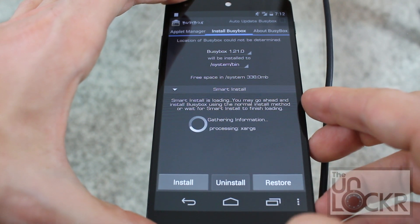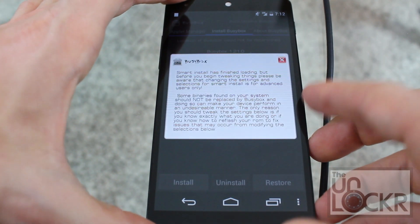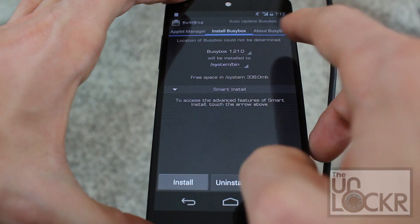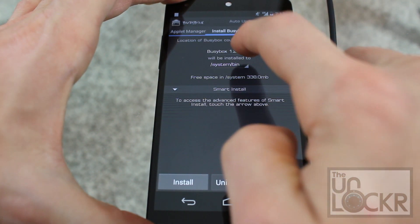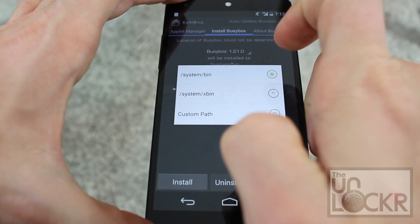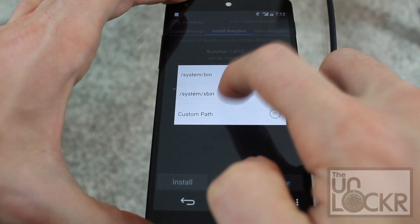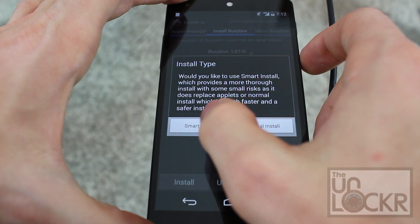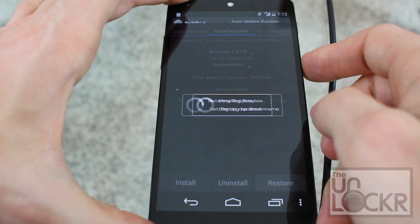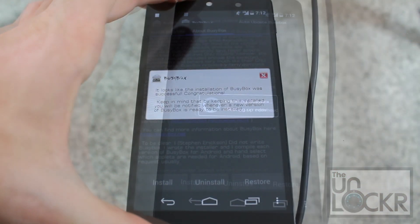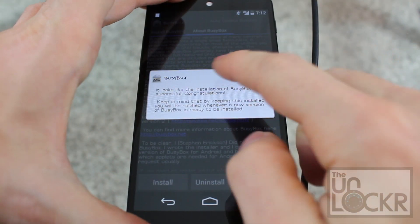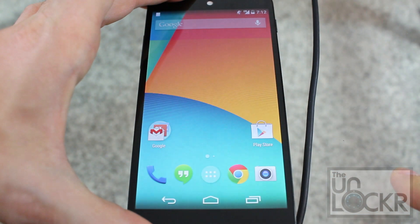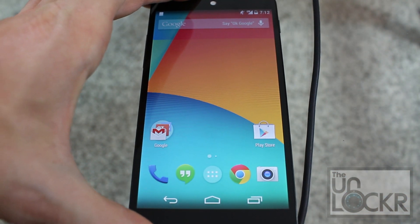Go to BusyBox and open that. Click Grant. Close that and wait for the Smart Install to finish loading. Click OK. He recommends you change System Bin to System X Bin, and hit Install — Smart Install — and wait for that to finish. Once that's done it'll say congratulations, it was successful. You can hit the Home button and you're all set.